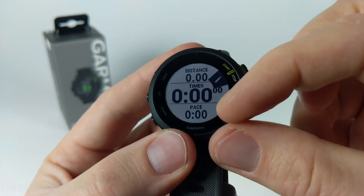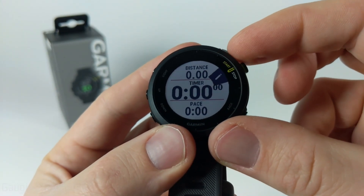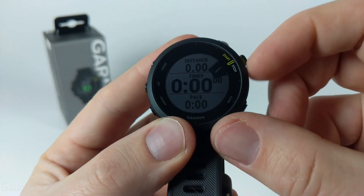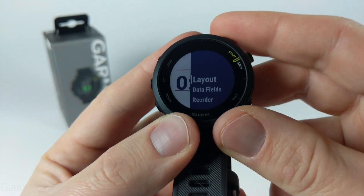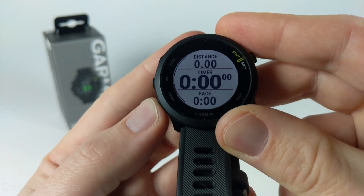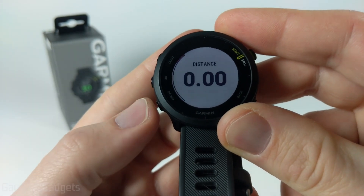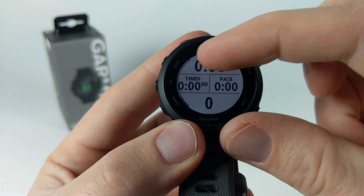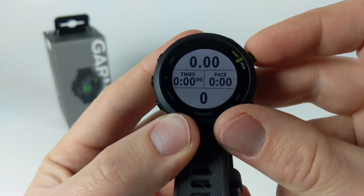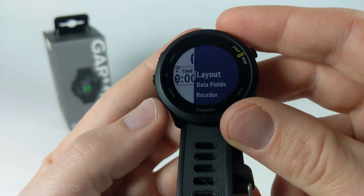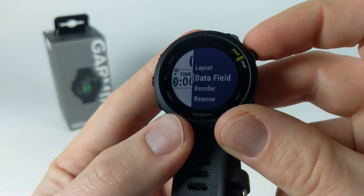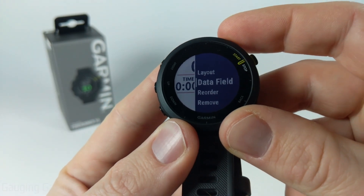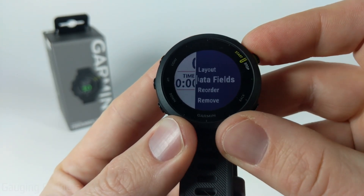When going through these, we can edit any of the data screens to change not only the layout but also what is displayed on the data screen by selecting the start or stop button. First we can change the layout, going through to see all the available layouts. You can get up to four data sets on one screen. After that we can change the data fields that will be displayed when that data screen is being displayed during an activity.